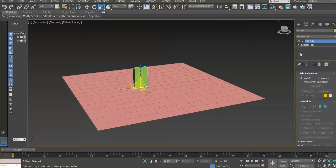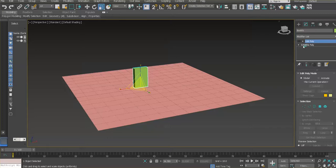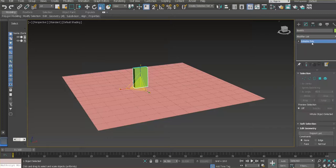The difference is: if you use the Edit Poly modifier, the geometry itself remains a Box and you can turn the modifier on/off or delete it, giving you the option to go back to the original geometry. If you're sure about the shape, you can right-click and Convert to Editable Poly, but that operation is final — you can't unconvert it back to a primitive. So I'll remove that modifier since we already converted to Editable Polygon via right-click.